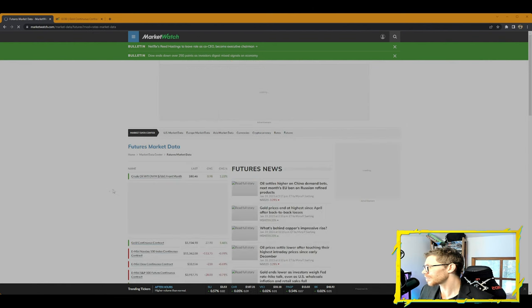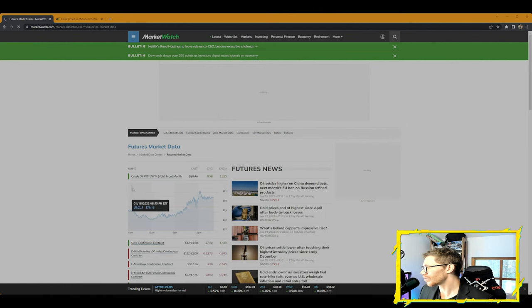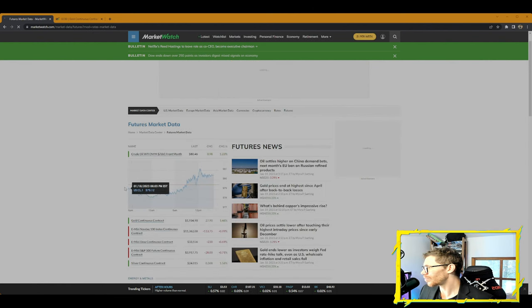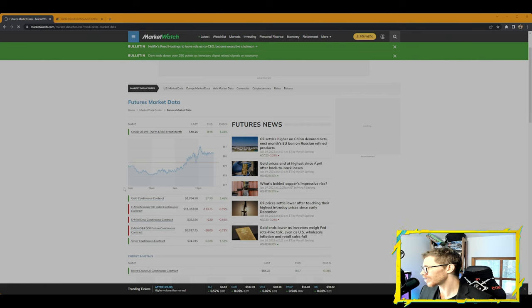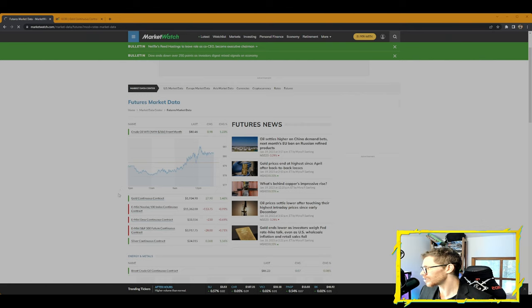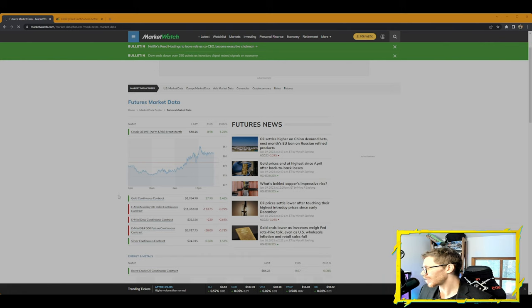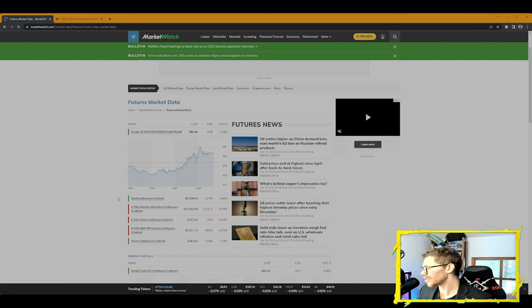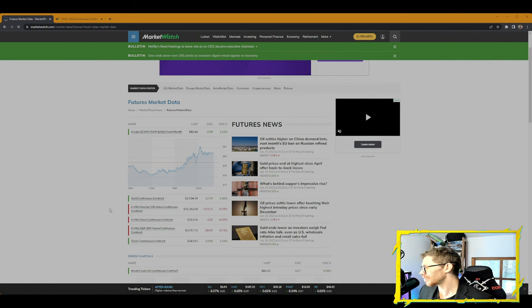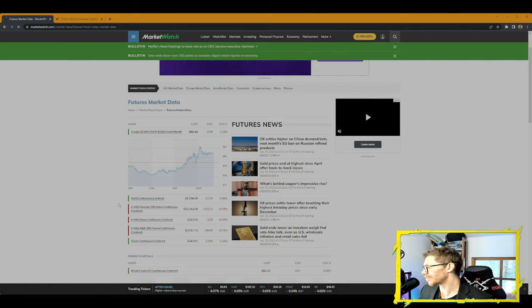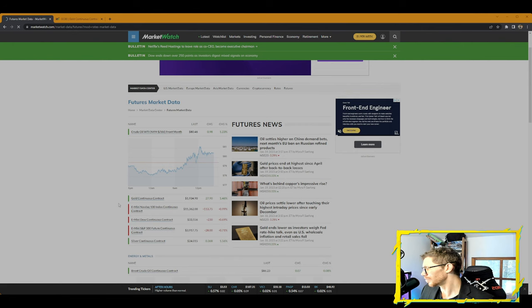On the futures market: crude oil up 1.23%, gold continuous contract up 1.46%, E-mini NASDAQ 100 down 0.99%, E-mini Dow continuous contract down 0.69%, E-mini S&P 500 future contract down 0.71%, and silver continuous contract up 1.56%.